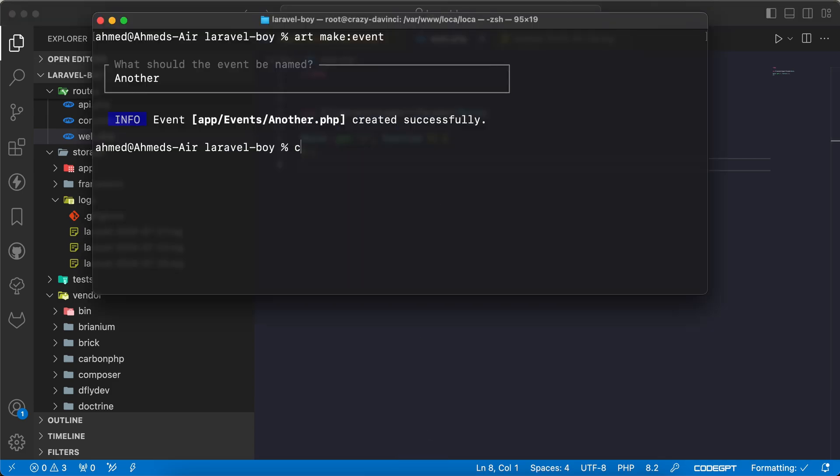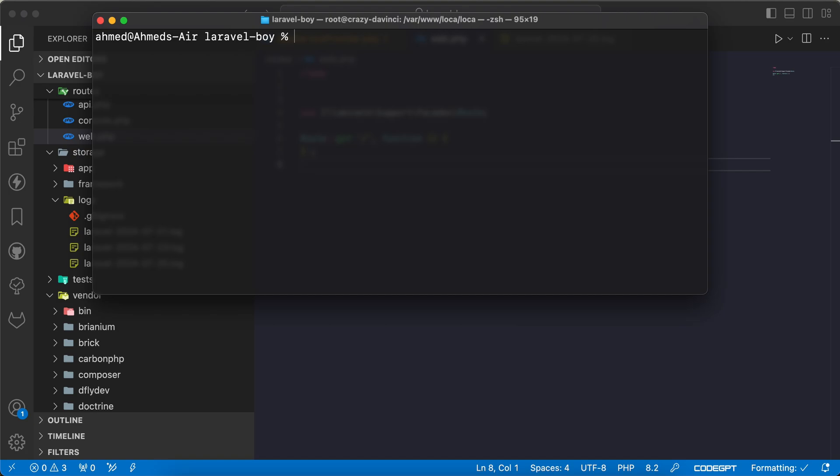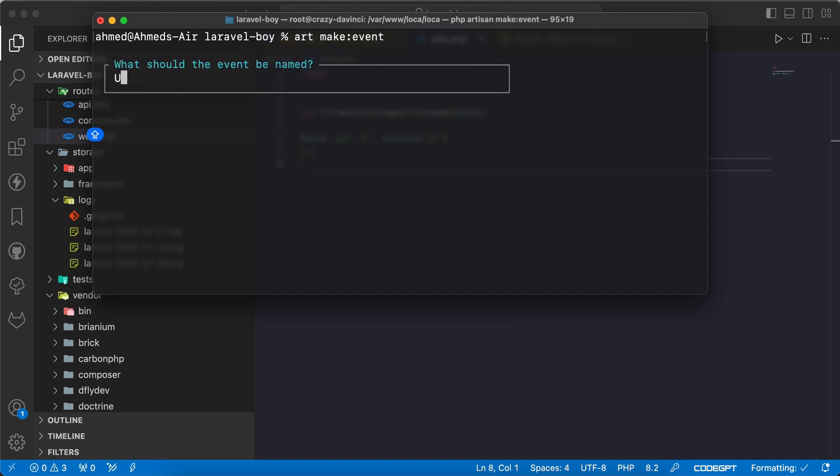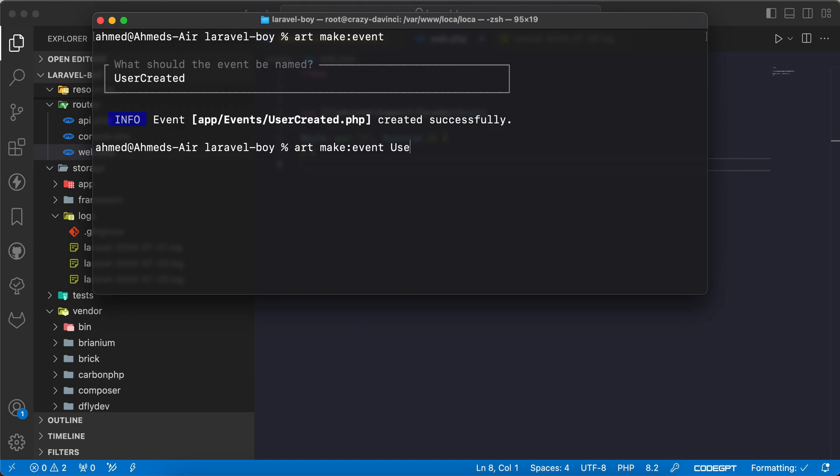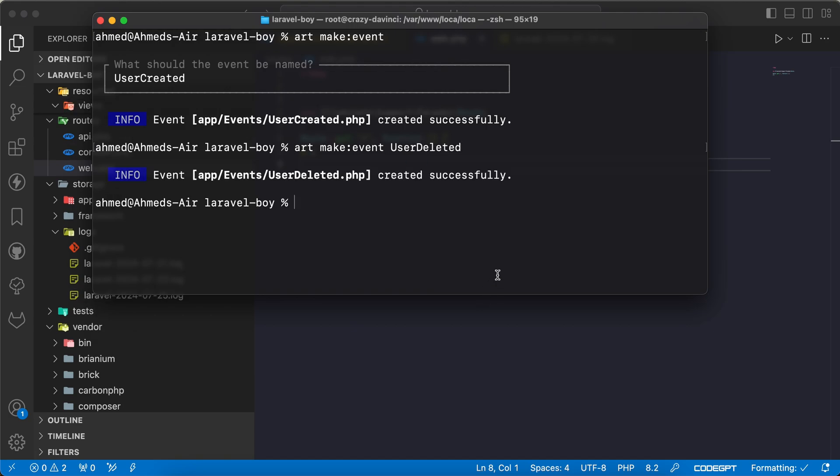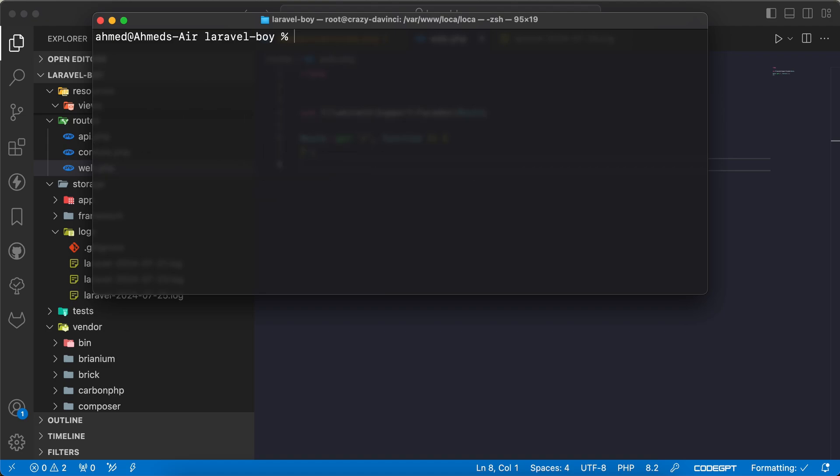For example, make event and I'll call it UserCreated, just an example here. And let's make another one, maybe UserDeleted. Now let's make listeners for UserCreated.